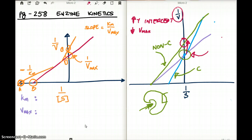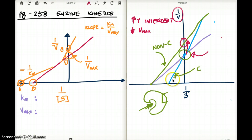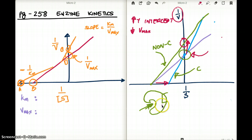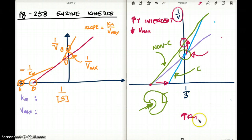What effect does a competitive inhibitor have on the Km value? The blue line is the competitive inhibitor, and it has dragged the graph in that direction, so the competitive inhibitor is actually increasing our Km value. The non-competitive inhibitor has no effect on the Km value. And when Km increases, affinity decreases.